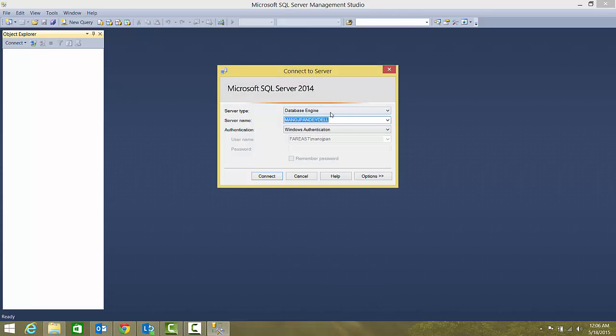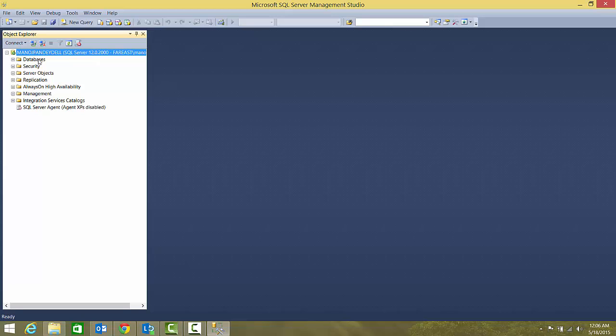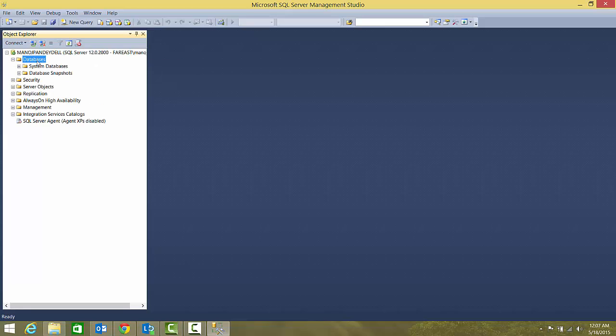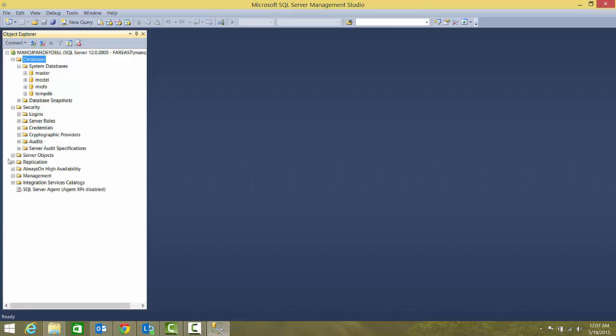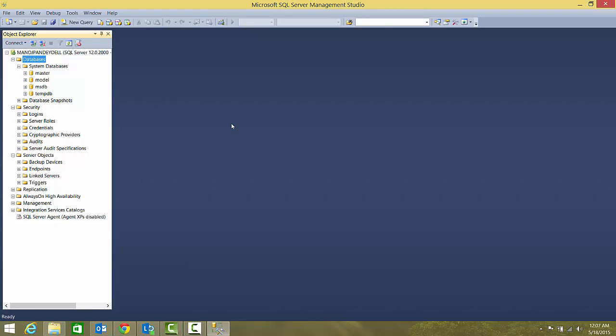The server type is Database Engine. Since we specified a default instance, it shows my machine name. I'll connect, and here you can see Object Explorer with the instance name, databases - right now there are no databases - security, and other SQL Server objects.